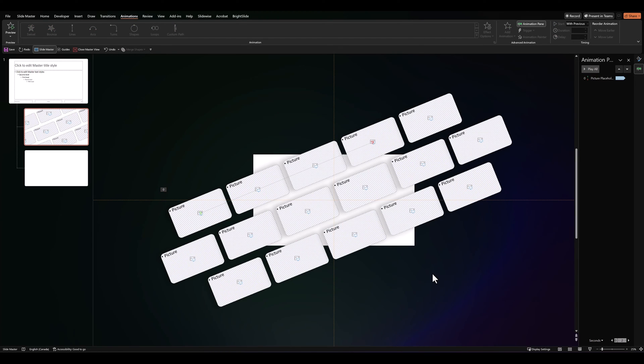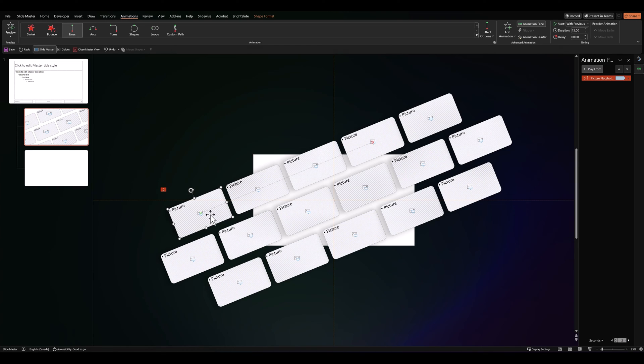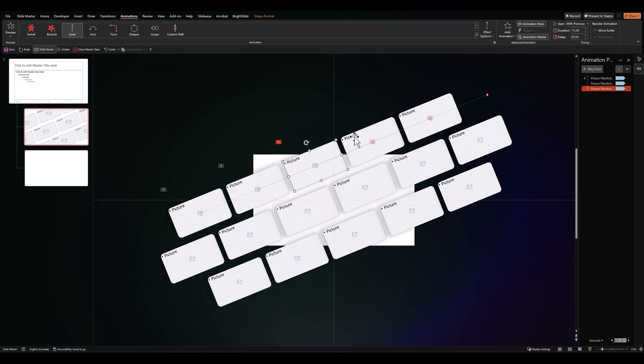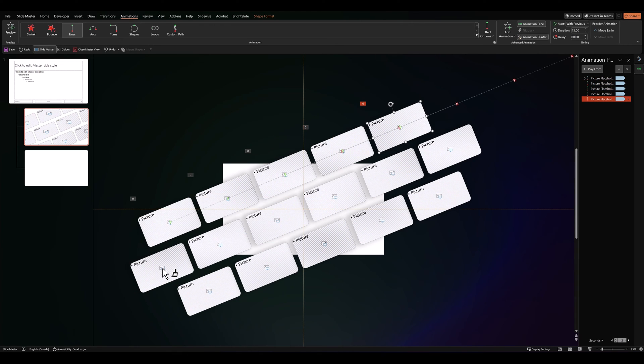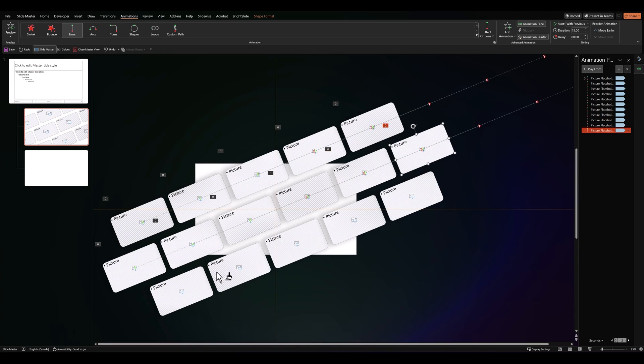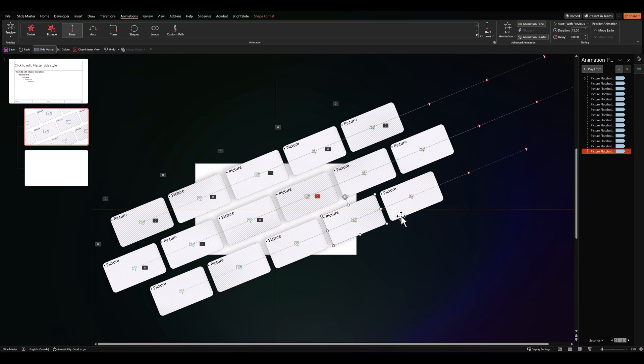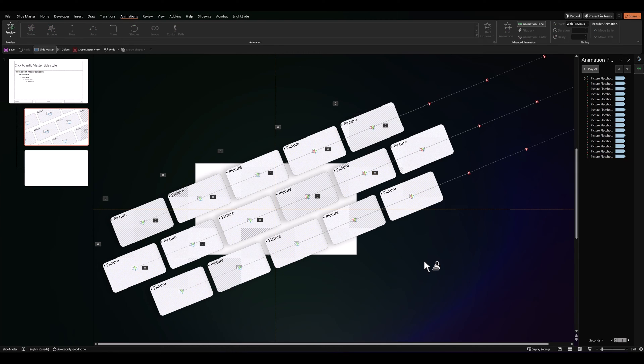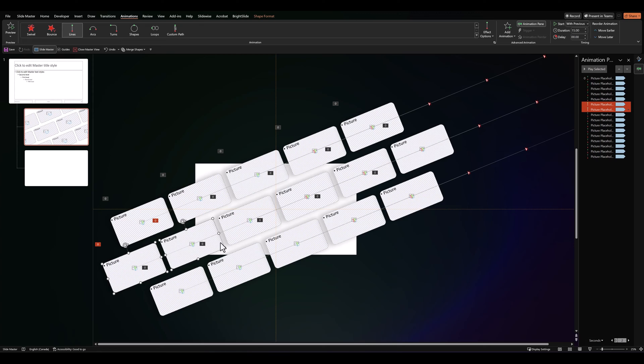Having done that, let's go back to the placeholder, select it, double-click on animation painter and apply this animation to every placeholder that we've created. Let's deselect our animation painter and let's select our center row of placeholders. We can press Ctrl and click on each.